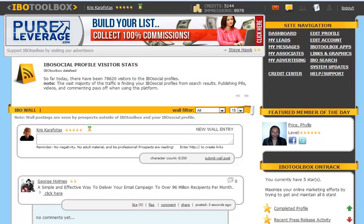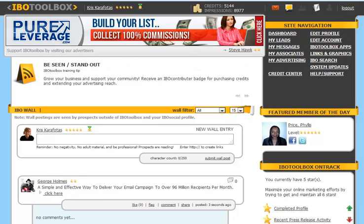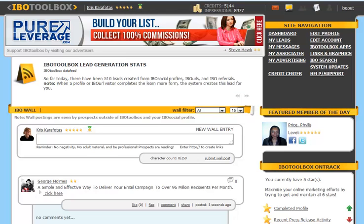Next you have my messages area. This is where you can send as well as receive new messages from associates. The my associates area is where you're going to get a listing of all your associates that you have here at IBO.